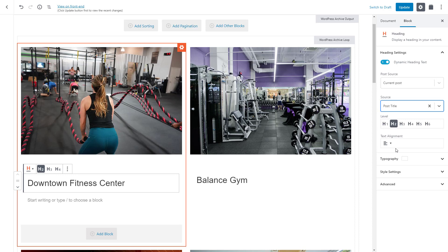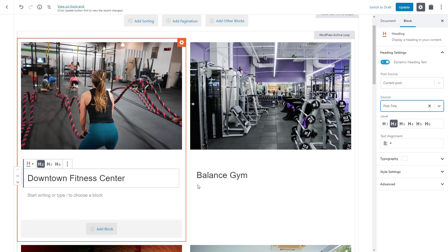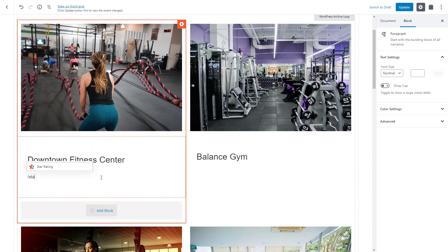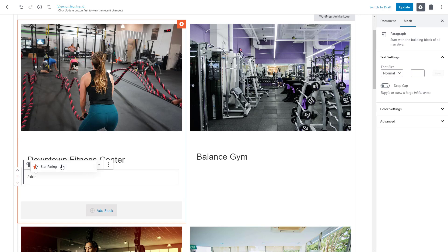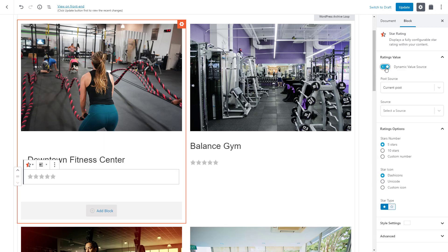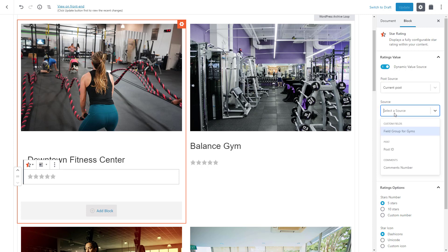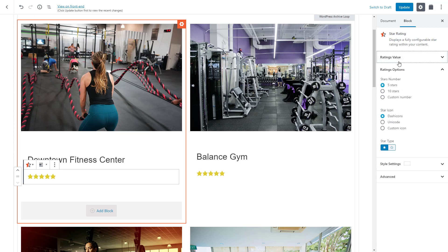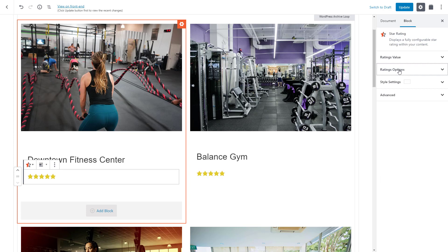Every gym post also has a numeric custom field for the gym's rating. We want to display it nicely using stars so we insert the Toolset star rating block. Again, we turn on the dynamic source, select the custom field and that's it. We can also change the color of the stars to a custom green.